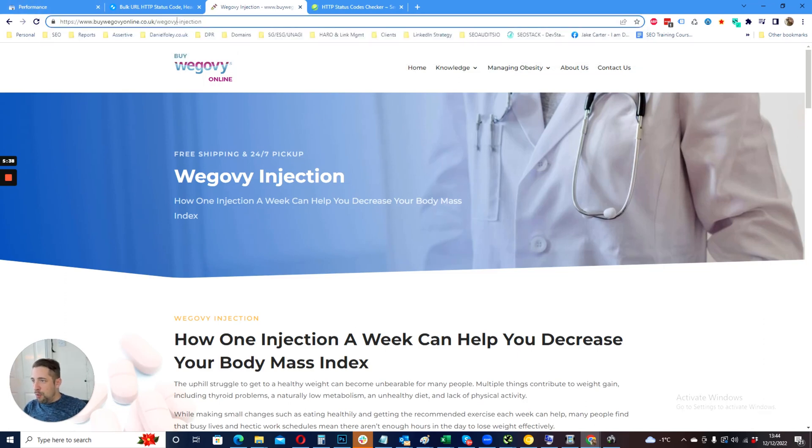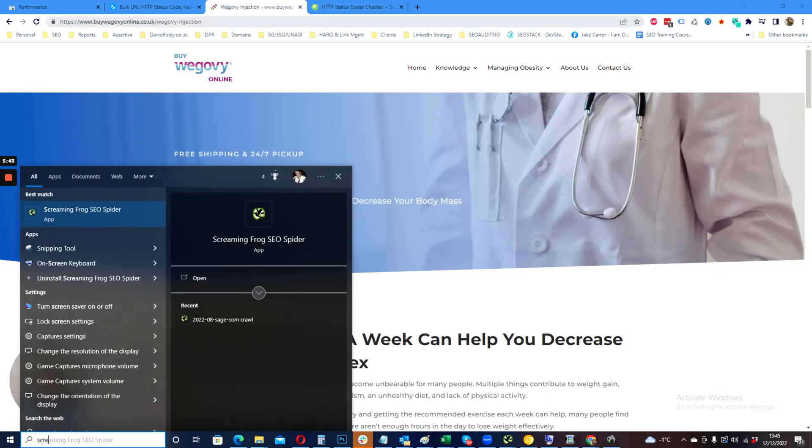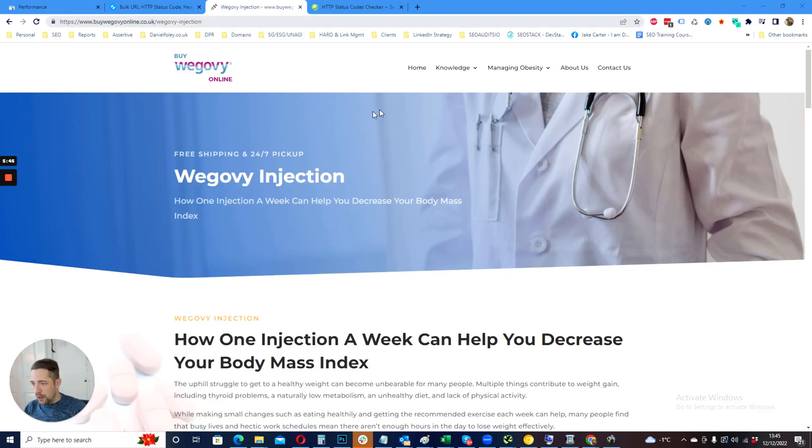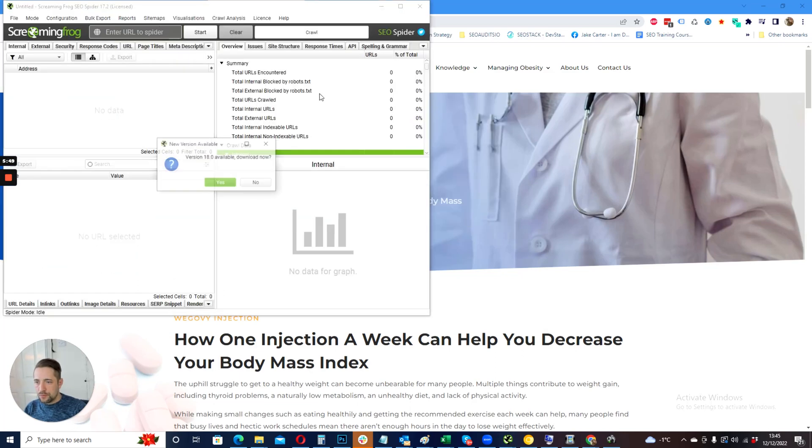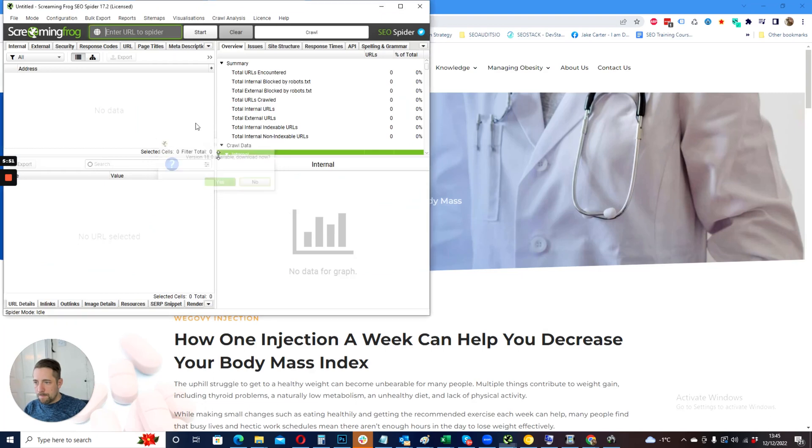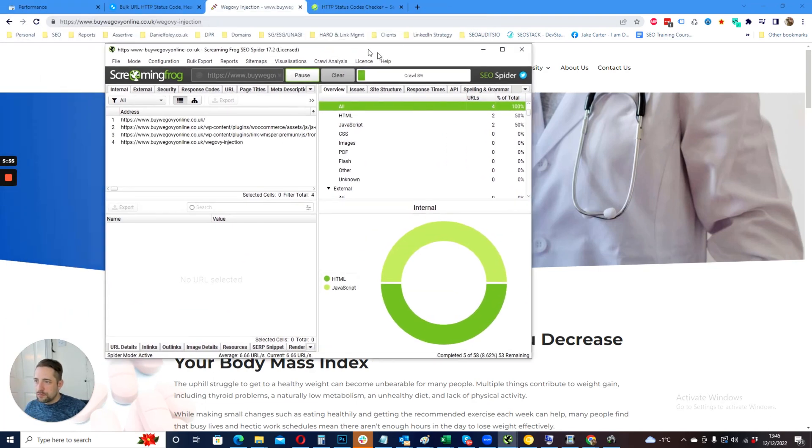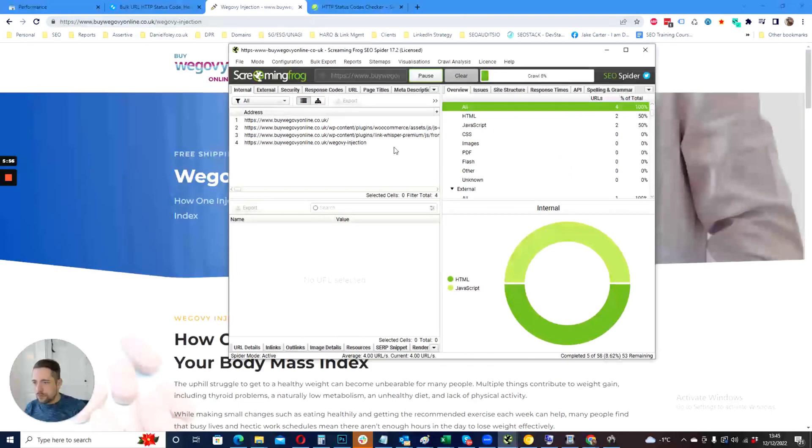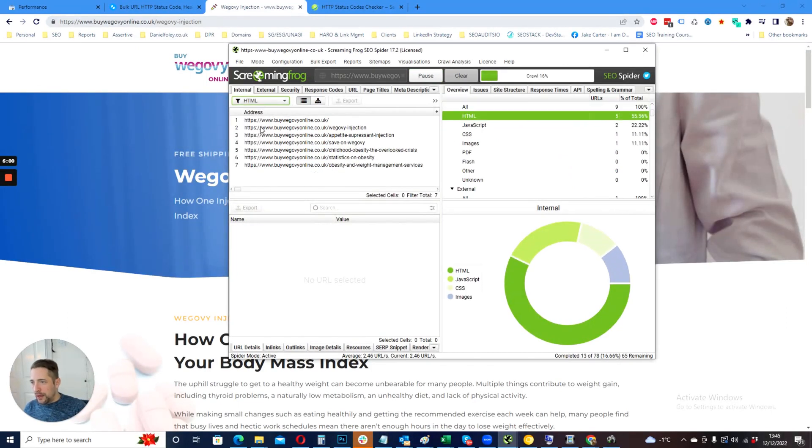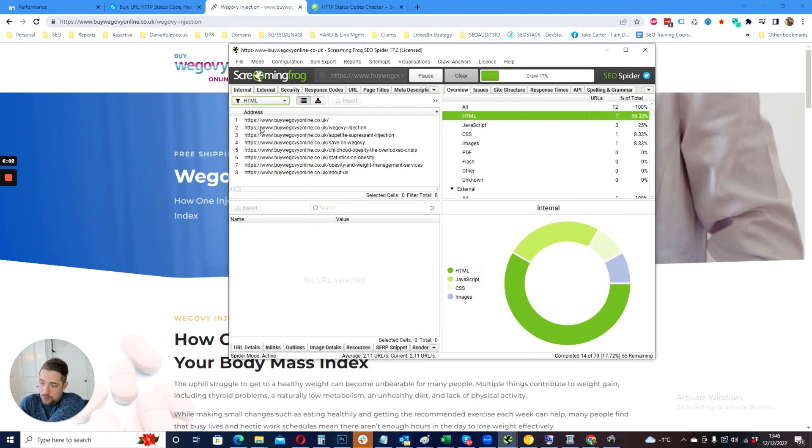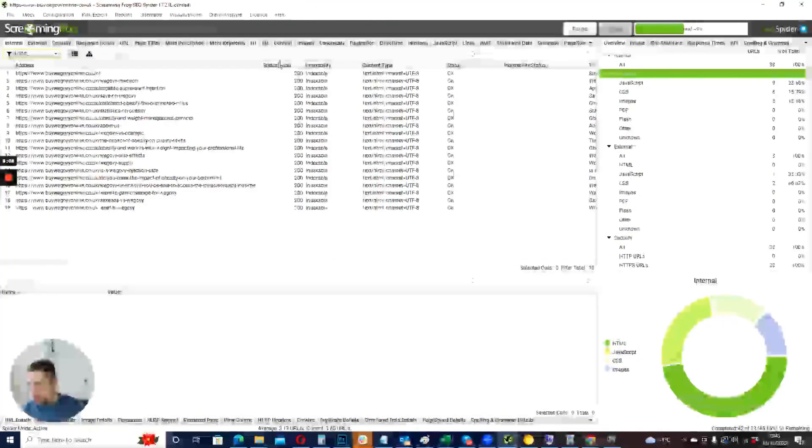One other thing that I would point out, and what is really easy to do, is if you use Screaming Frog SEO spider and you crawl your site. Once your crawl is complete, you'll want to find any URLs that might be inconsistent.